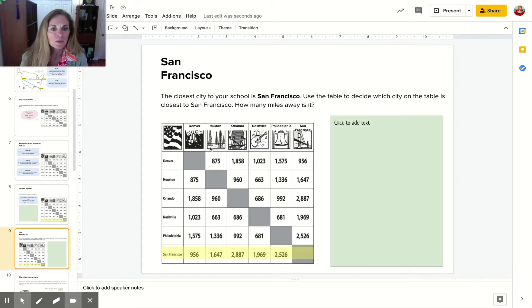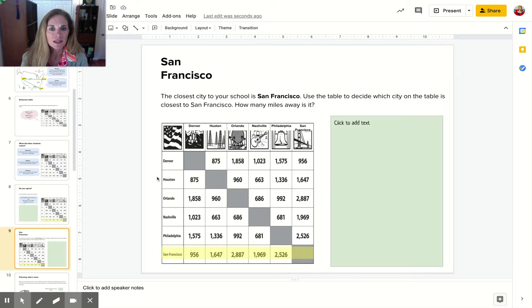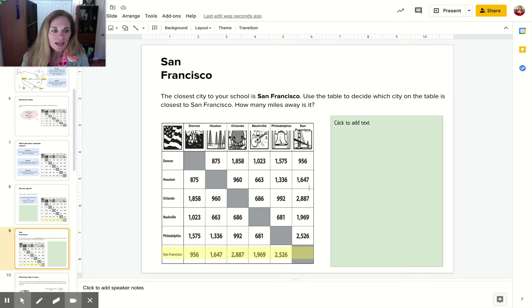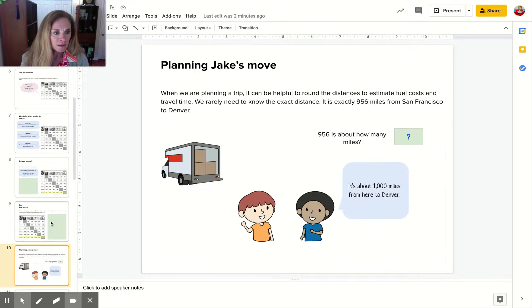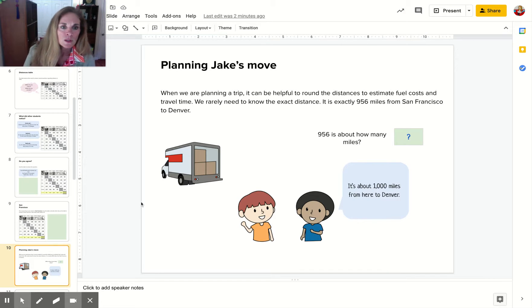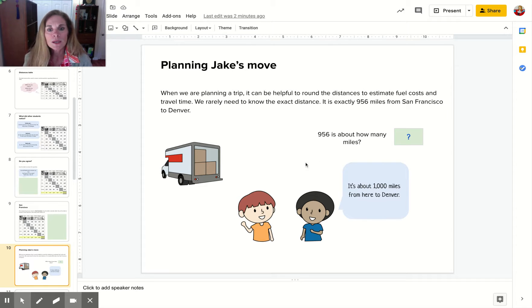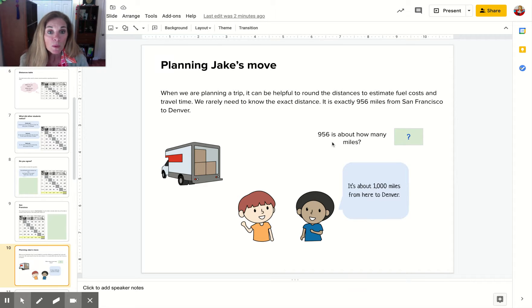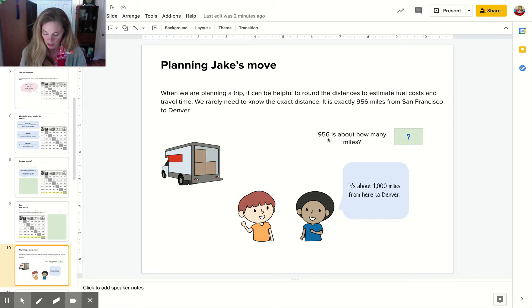The next slide asks: what is the closest city to San Francisco and how far away is it? You're going to write that in this green box. Then, Jake is planning to move—about how many miles away is San Francisco from Denver? Use your rounding skills to round to the nearest 100.